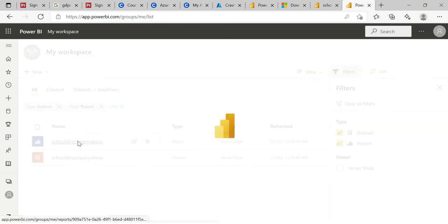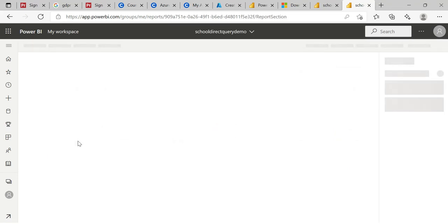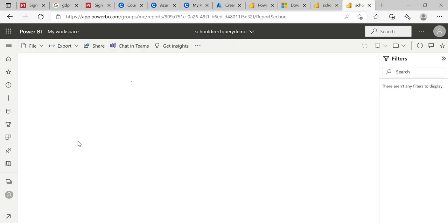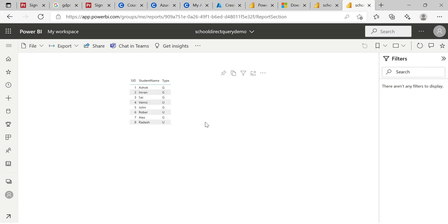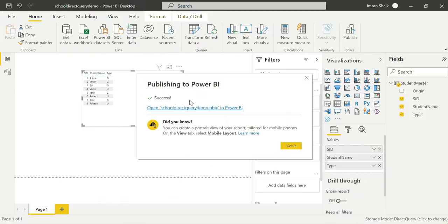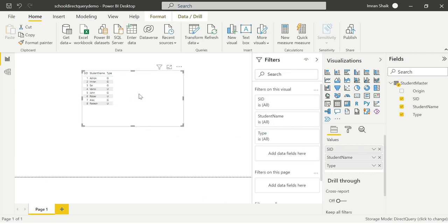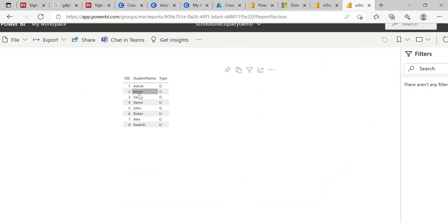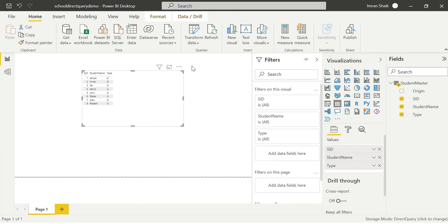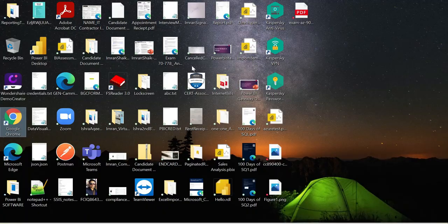Now we can view the report which was published to Power BI Service. Go back to the workspace, click on Reports, and you can see the report is now displaying data. We successfully established the connection by configuring our local SQL Server with the Gateway connection. The data is now visible in Power BI Service just as it was in the desktop.